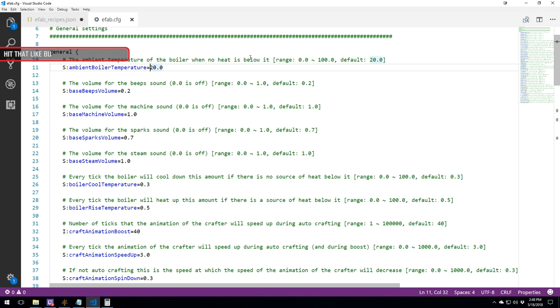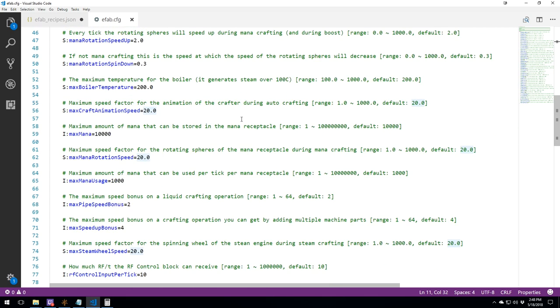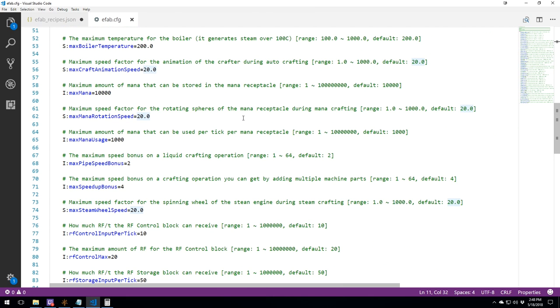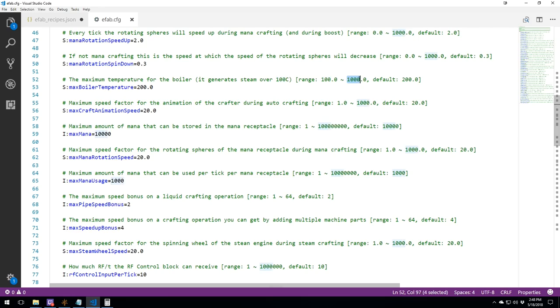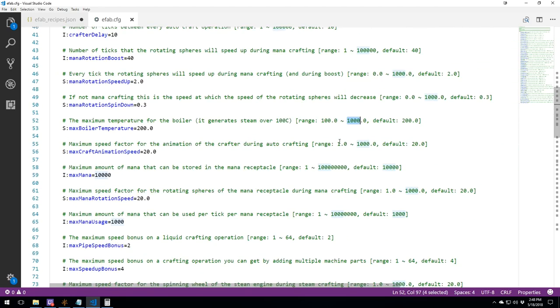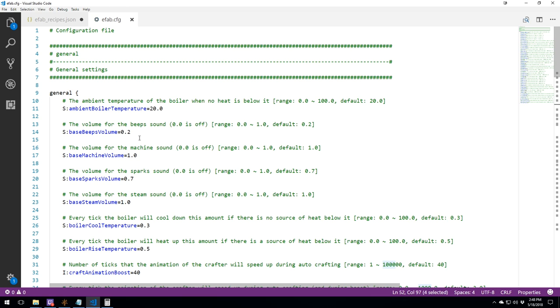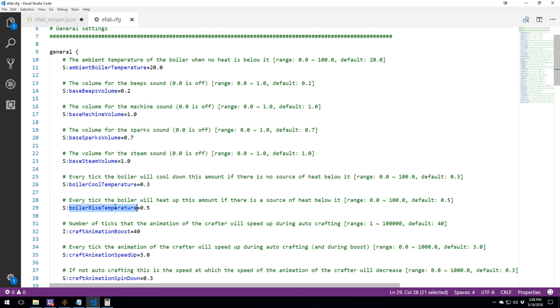You need to put that to 100, and the maximum that you can go is also set up over here. The max boiler temperature is 200, which you can go all the way to 1000, but if you put it to 1000, it's going to come down slower to the base temperature, which is going to be available to use longer after you remove your heat source.